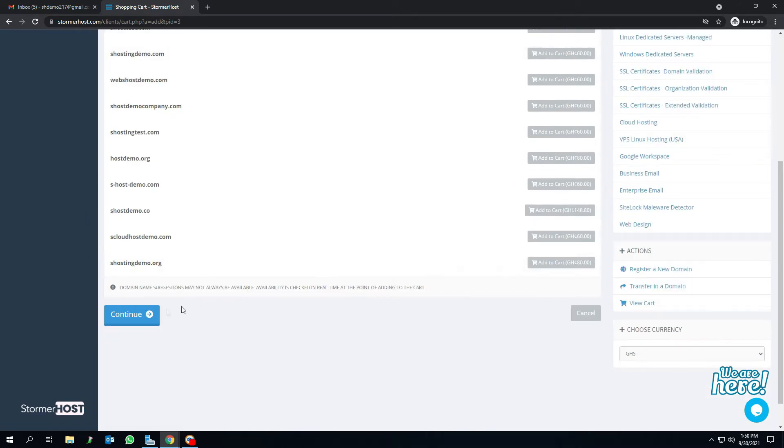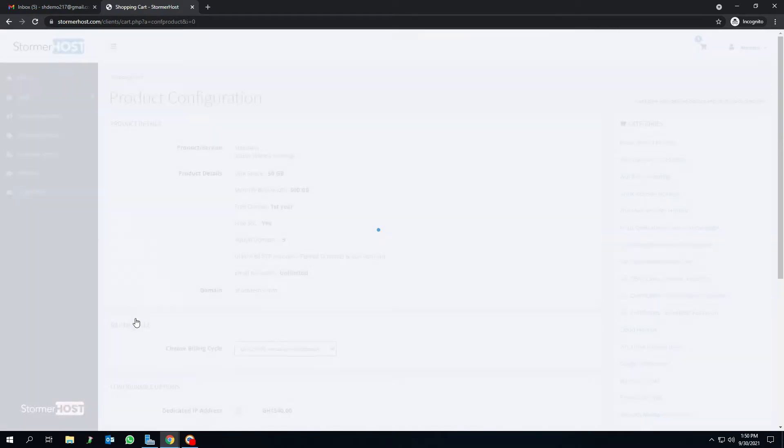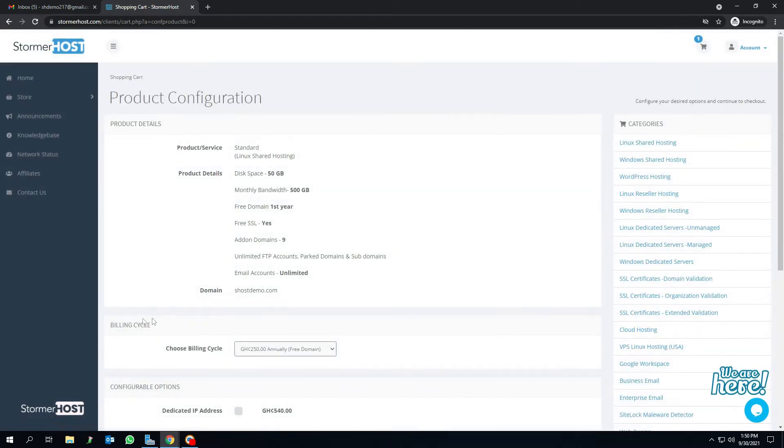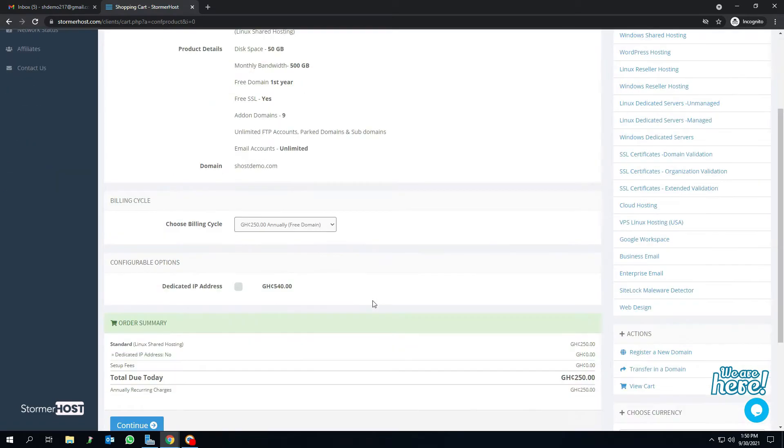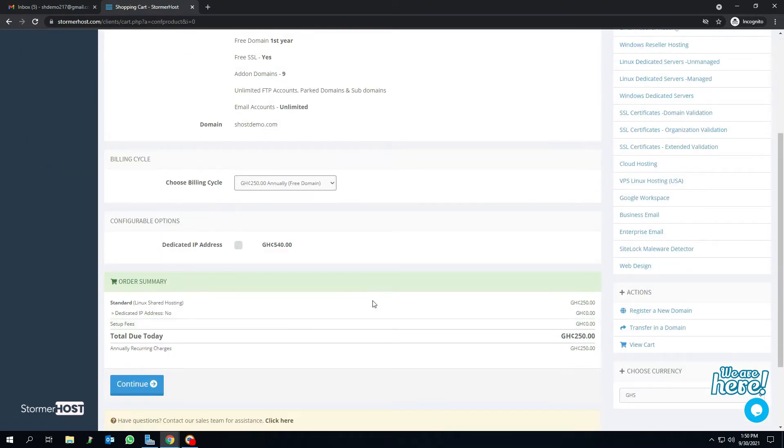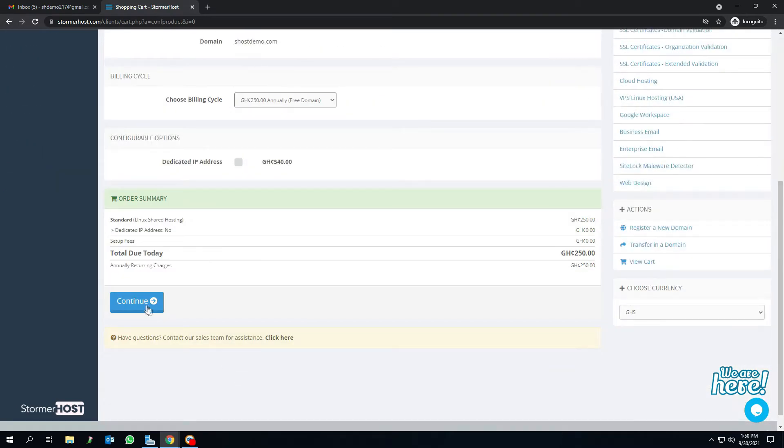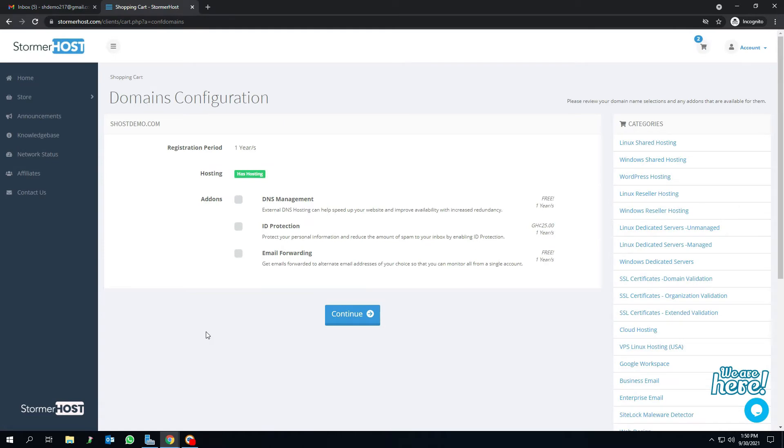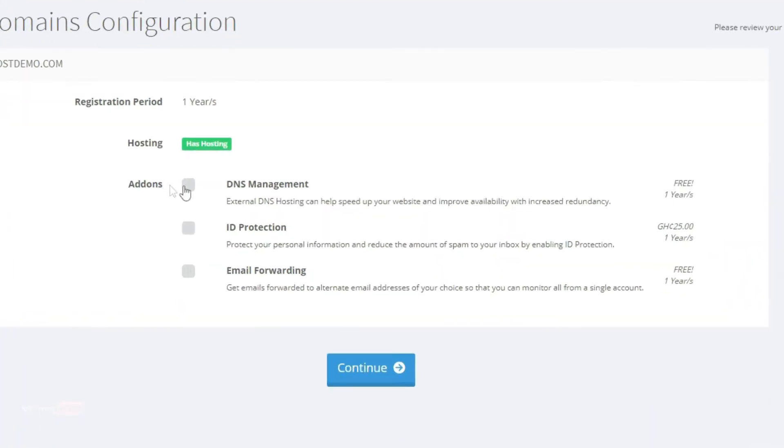This takes you to the product configuration page. After that, scroll down and click continue. This takes you to the domain configuration page.